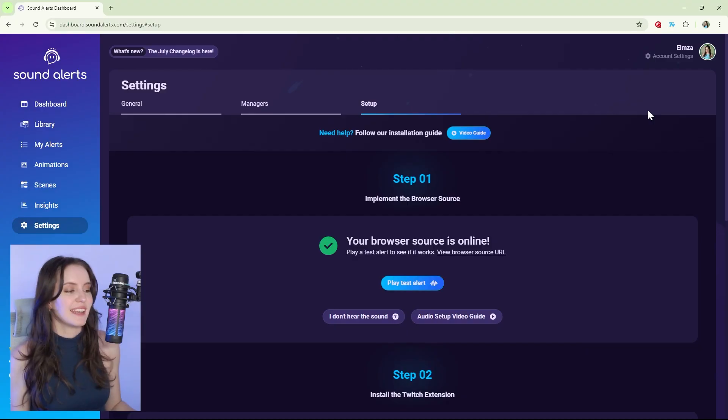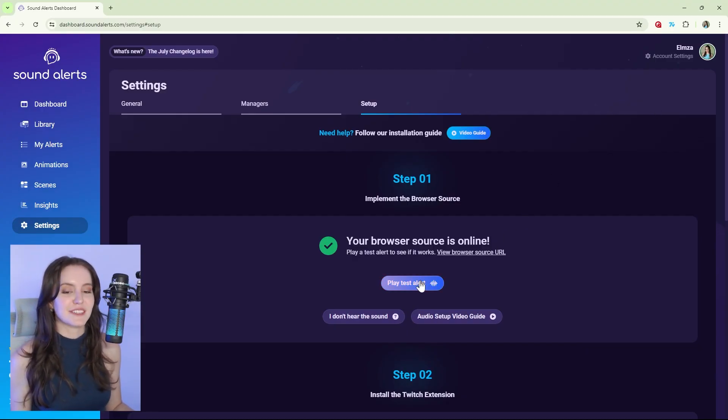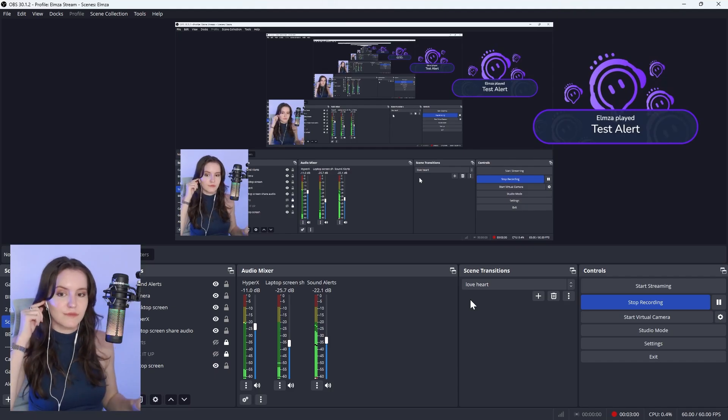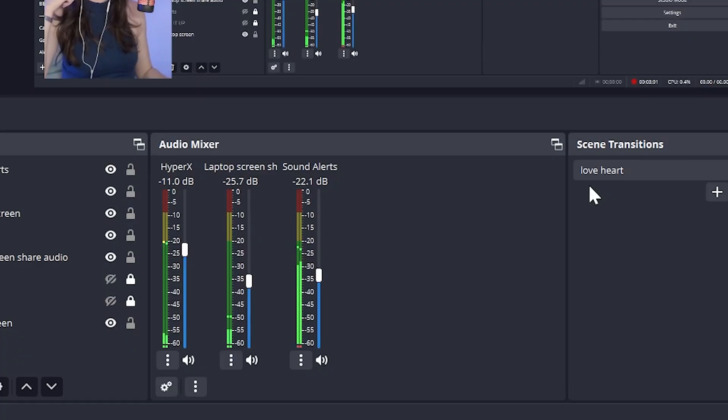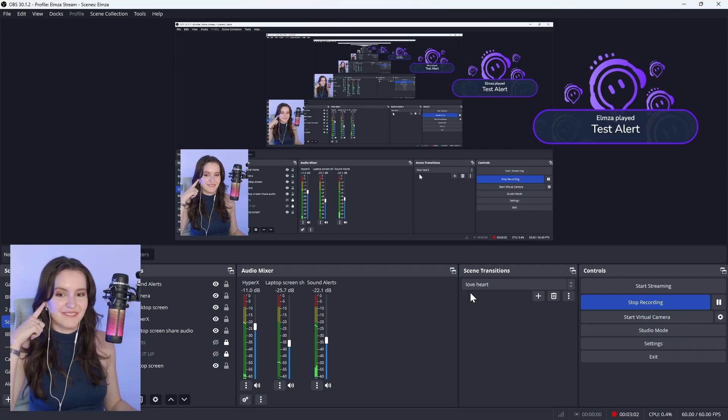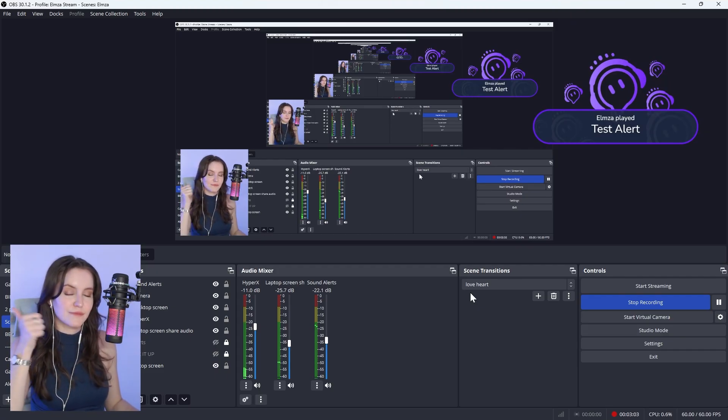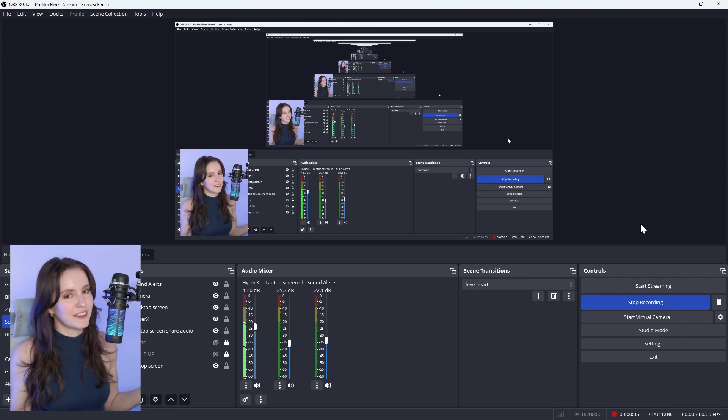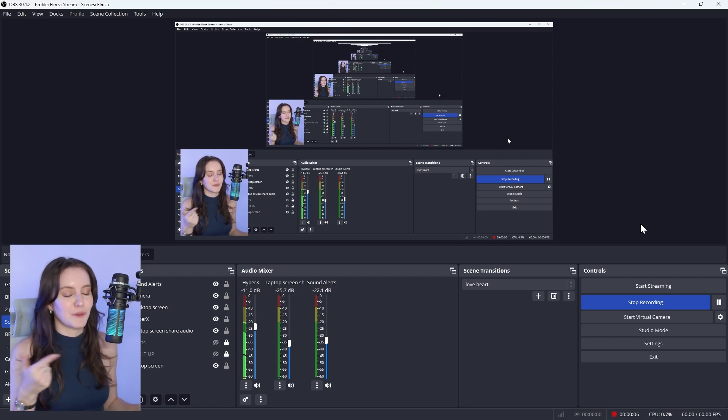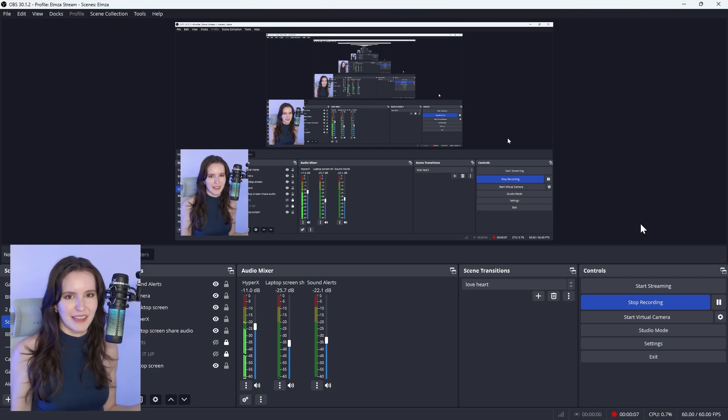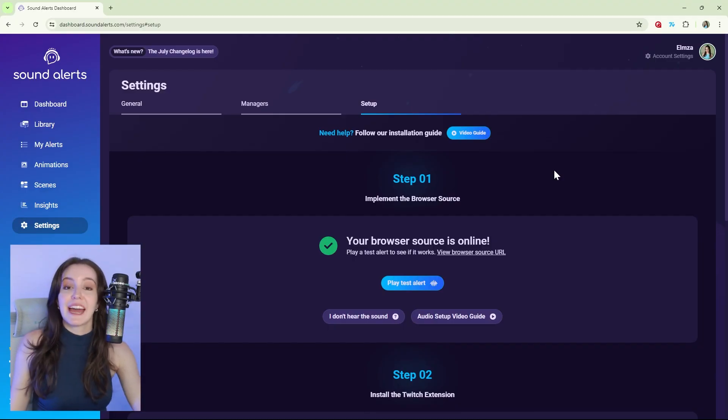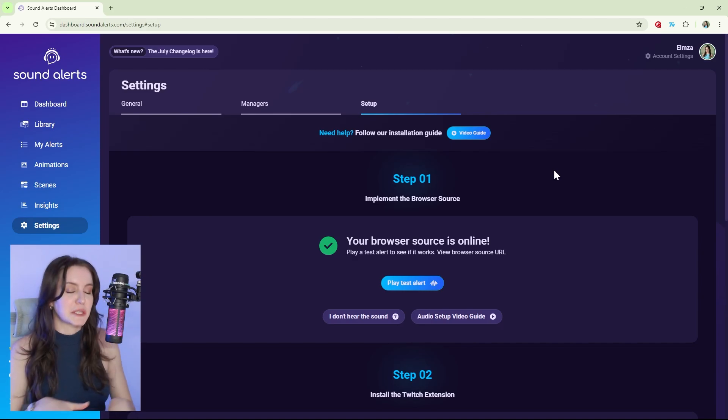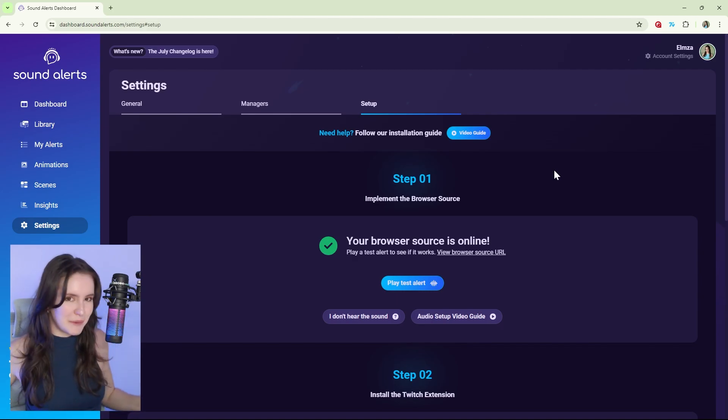Back to setting this up. Now when I go back into Sound Alerts and play the test alert, the audio level shows that the audio is being played and I can hear it. Not only will you be able to hear it yourself, you can also see it being played. But what about our viewers? We need them to hear the alerts too.